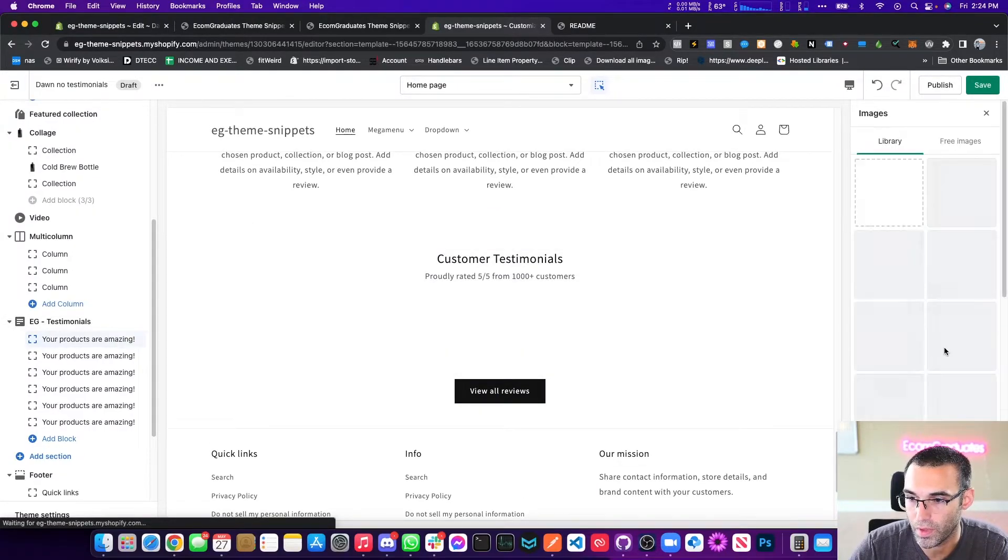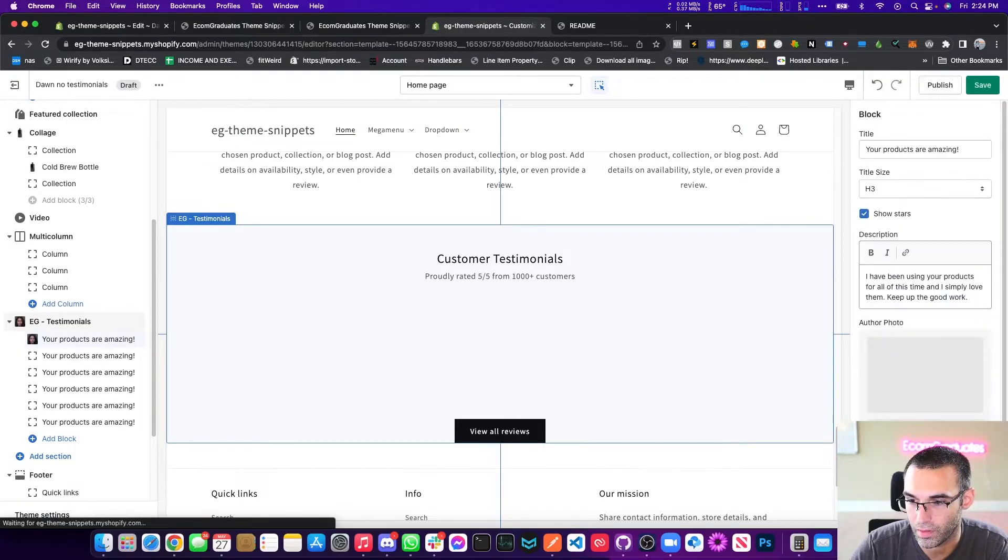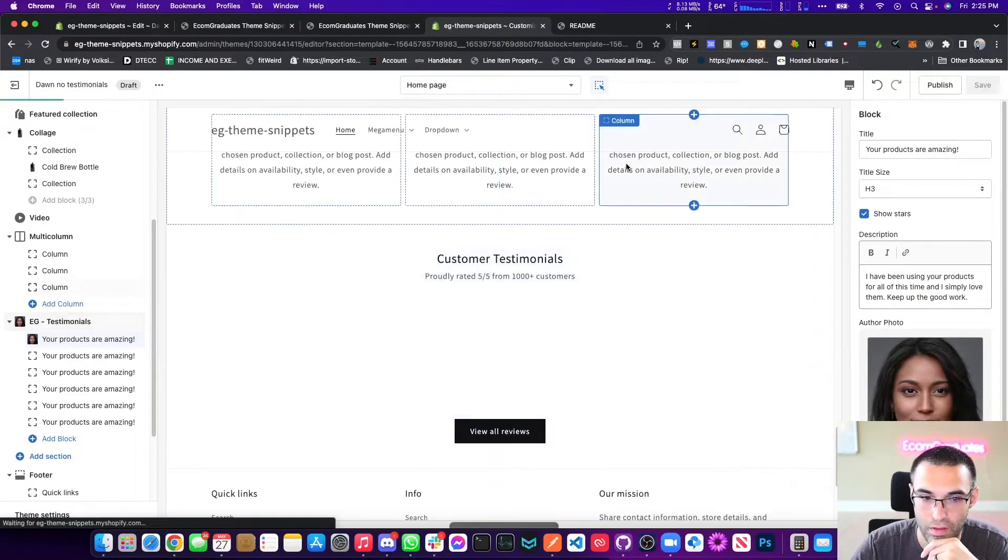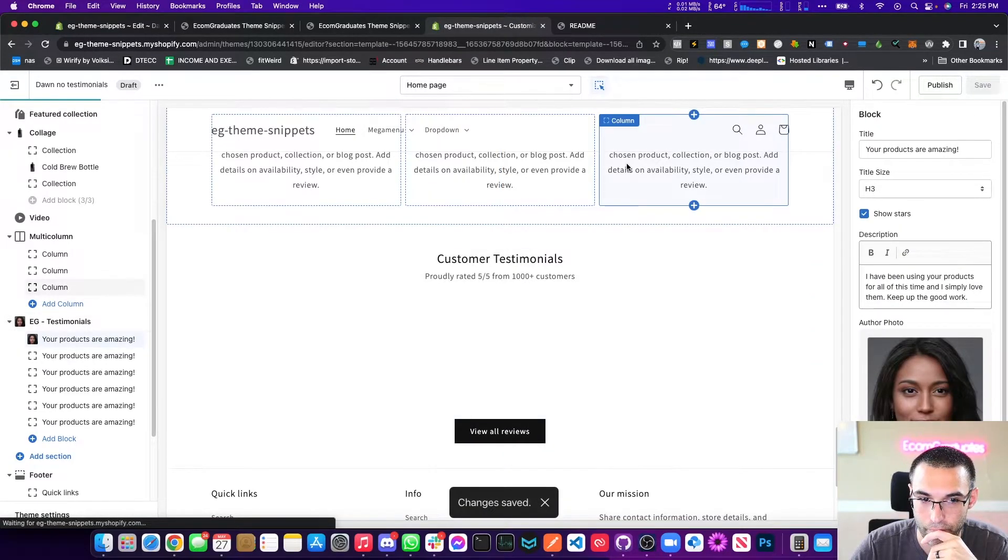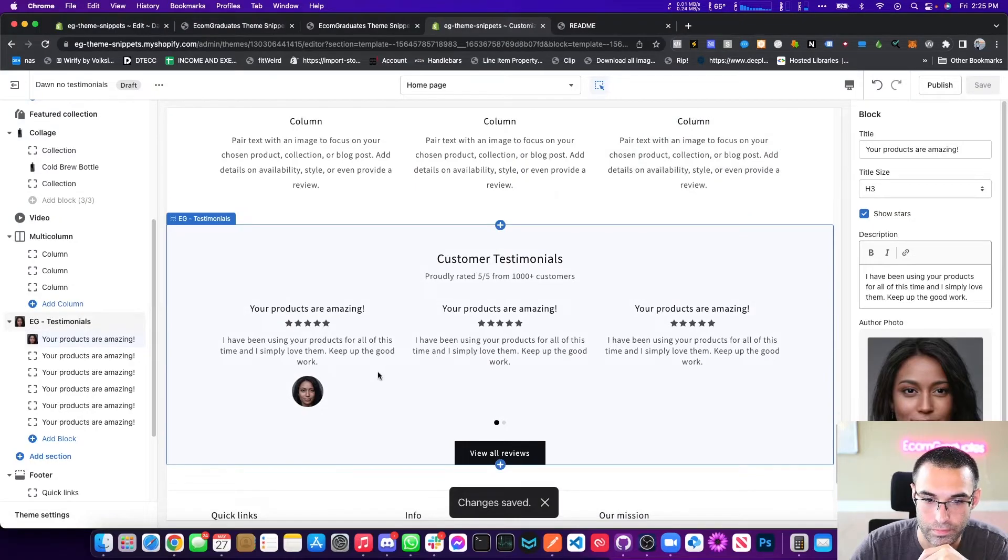So what you want to do is select an image. We'll just select like the person here. Select it, save. There we go.